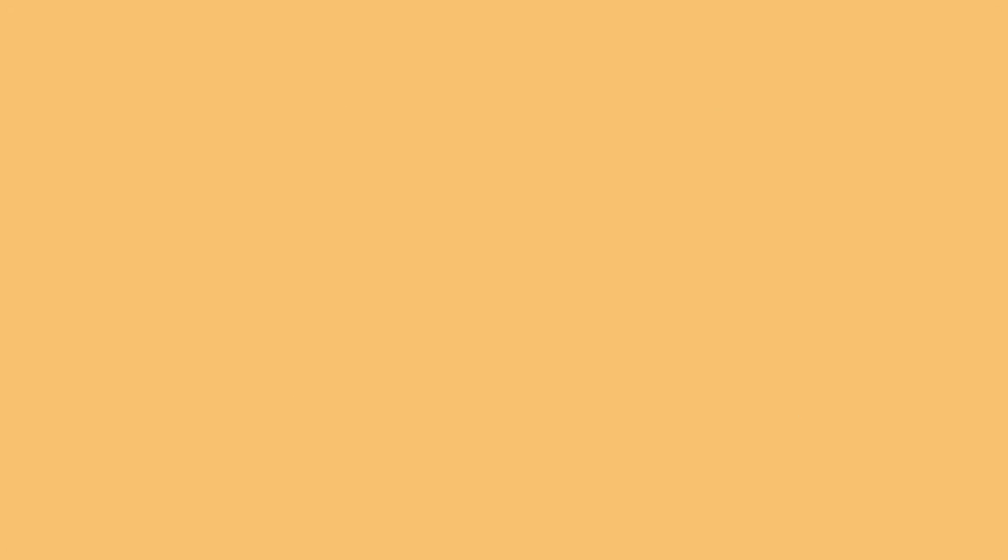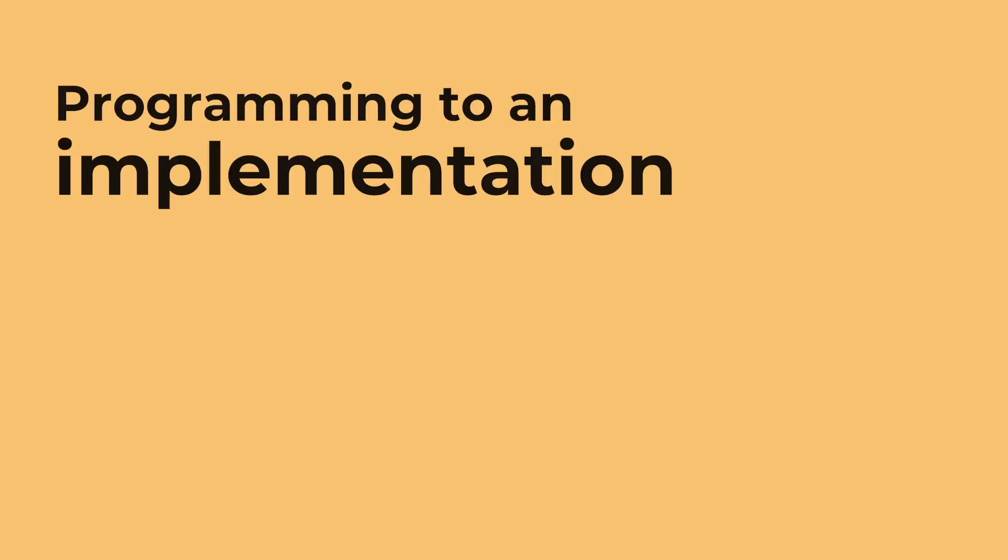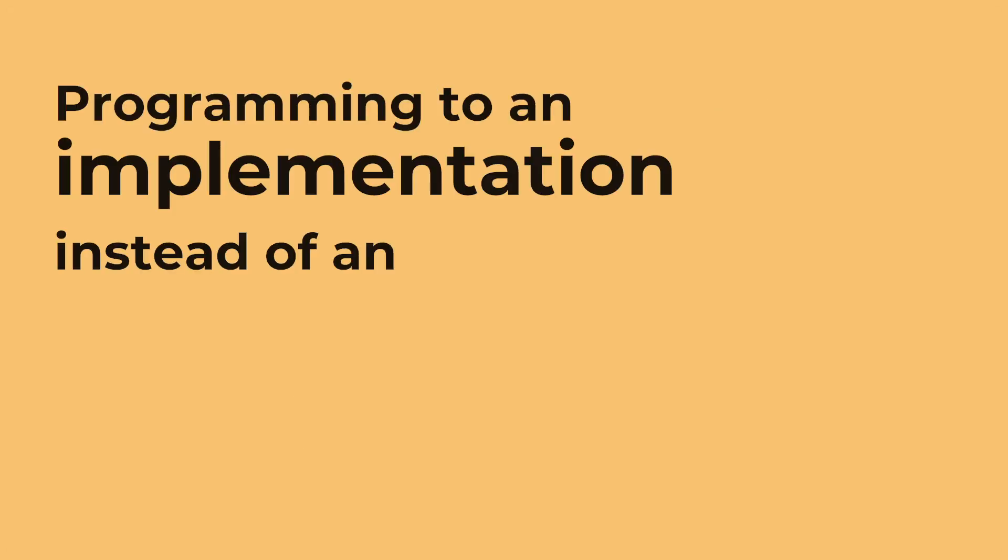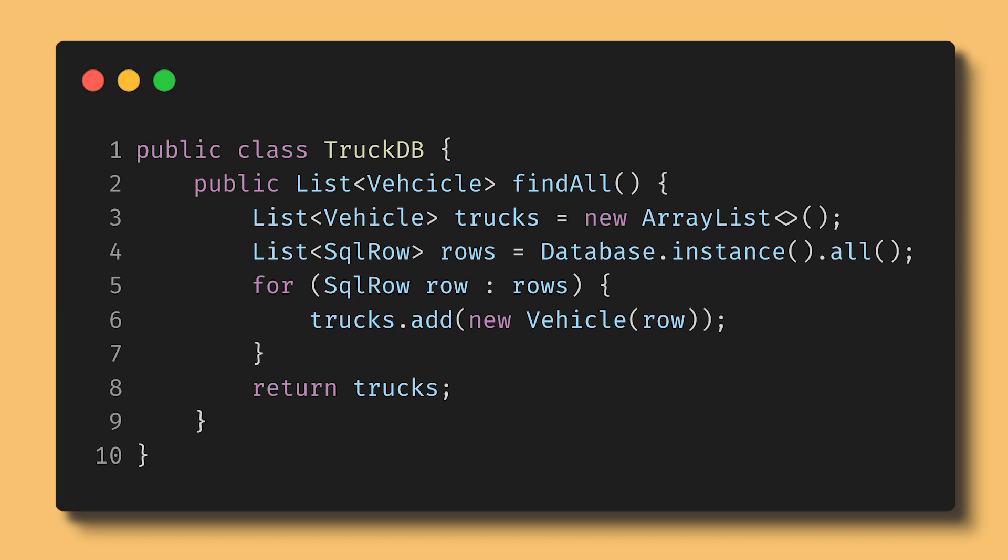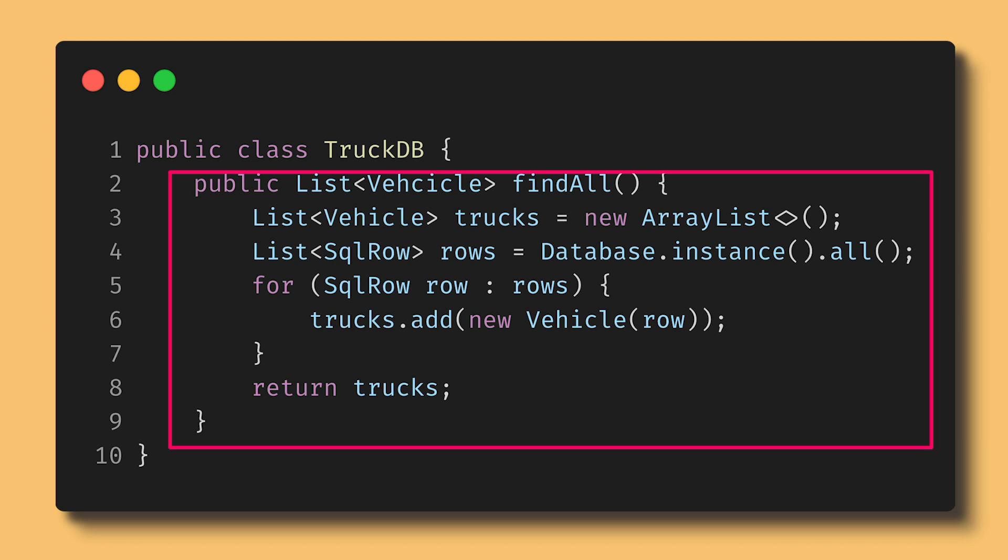This is an example of programming to an implementation instead of an interface. An interface is a class's publicly accessible methods and variables. For printer, that would be print. For truck database, that's findAll. For sedan database, it's all.